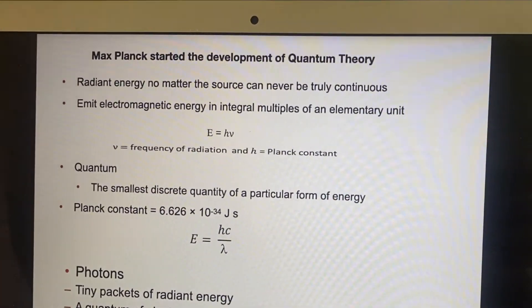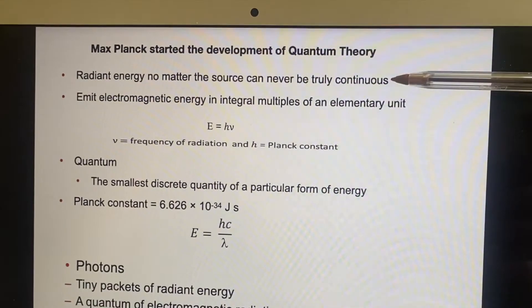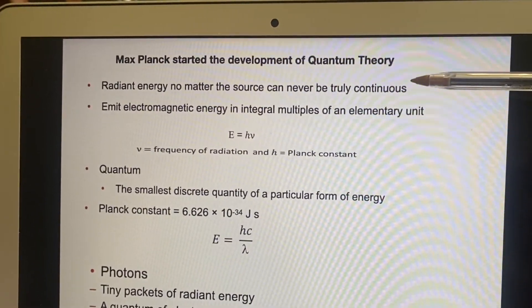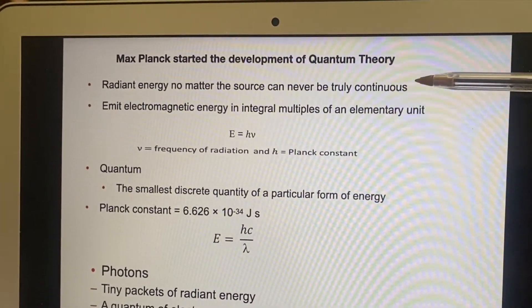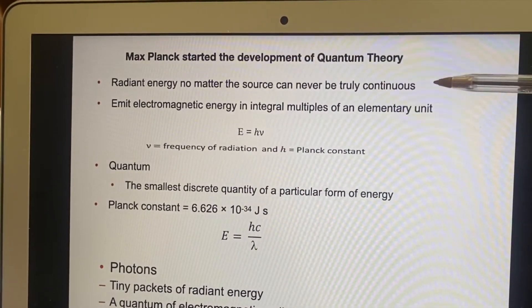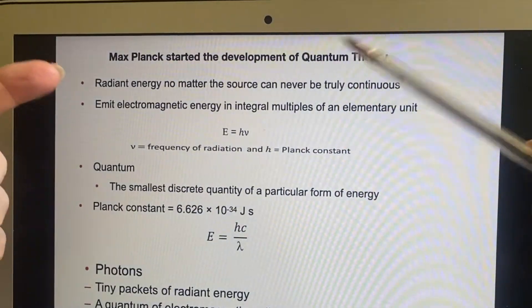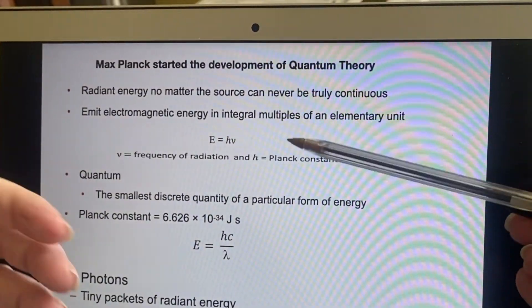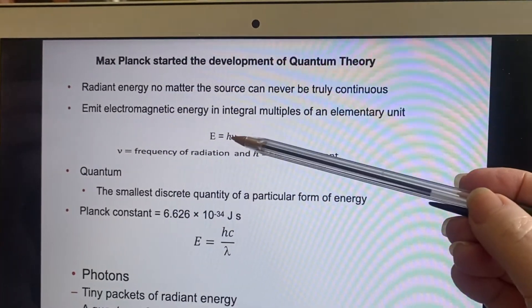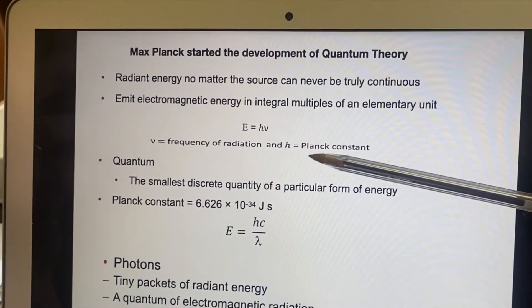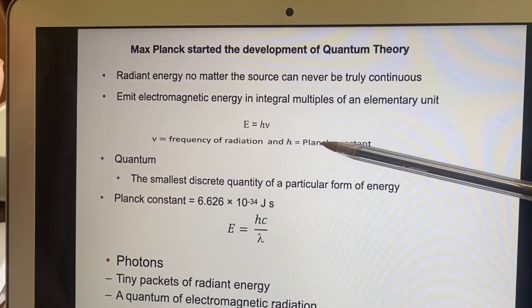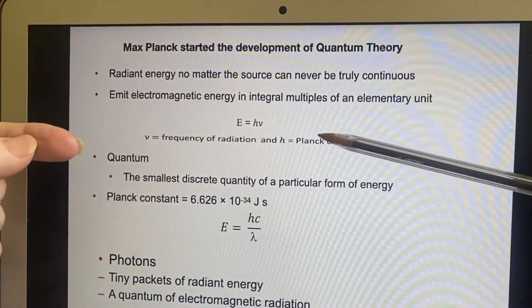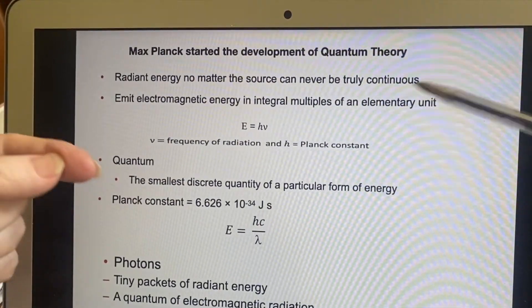Max Planck is the one who really started the development of quantum theory. After looking at many, many things, he said that radiant energy — even though the source might seem like it would produce continuous patterns — is never truly continuous. That's Planck's contribution: he said all electromagnetic energy would be produced in integral multiples of an elementary unit. This is where you get Planck's constant, and that's part of the reason why it's such a small number — 10 to the negative 34. You're just not going to notice that it isn't continuous under most circumstances. This multiple, this unit, you can call a quantum.